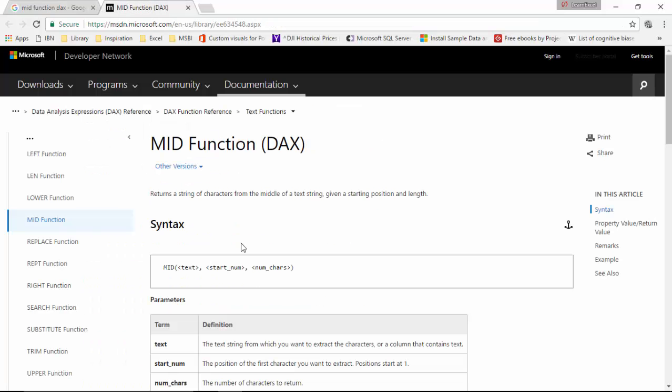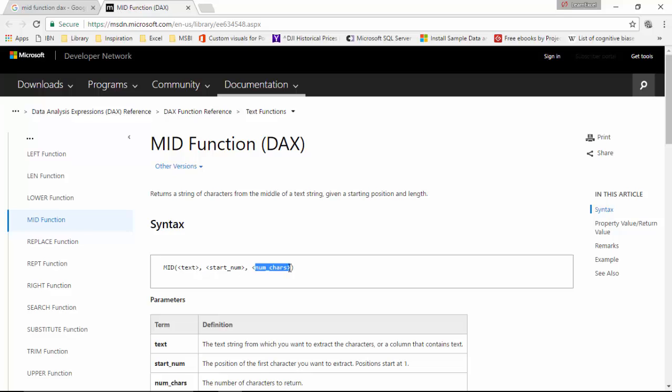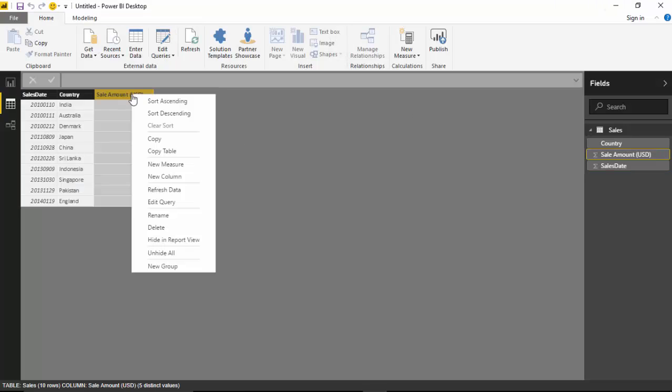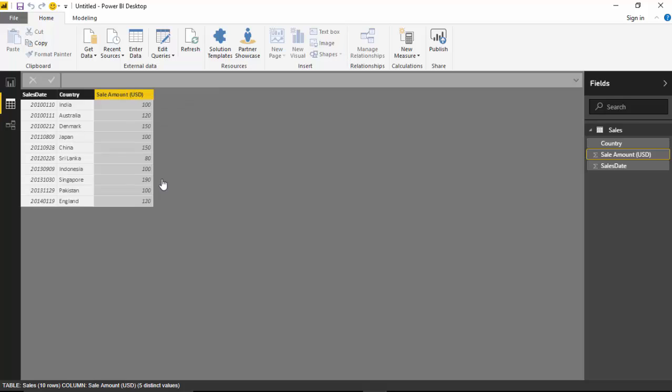You give the text - in our case we'll just give the integer but it should work - and then the start position and the number of characters we want.